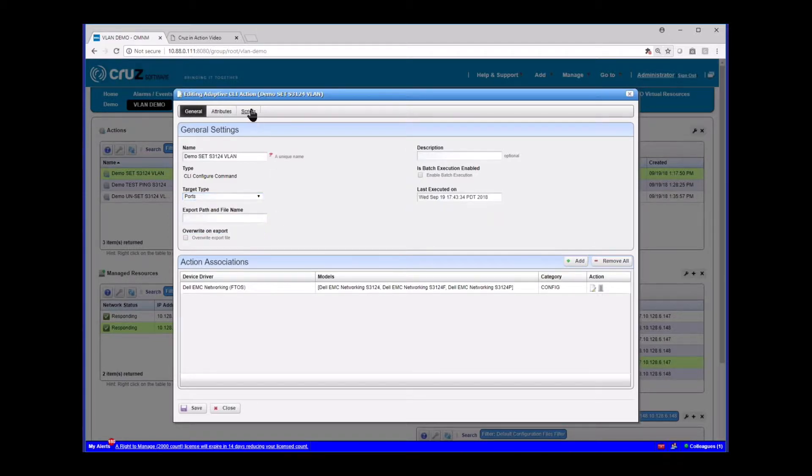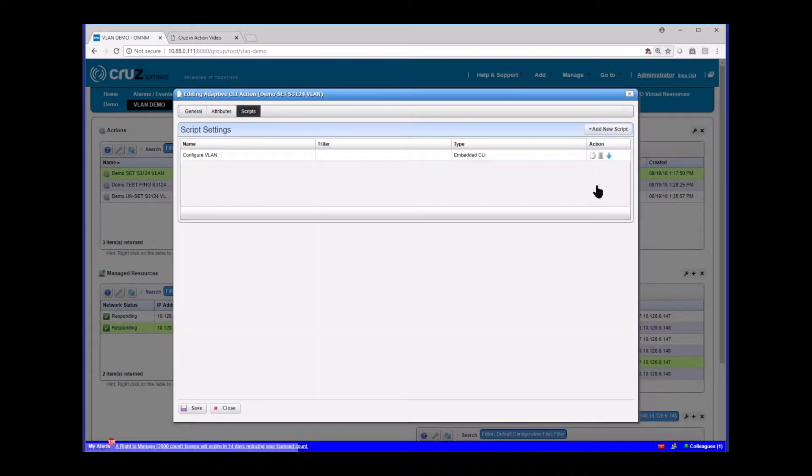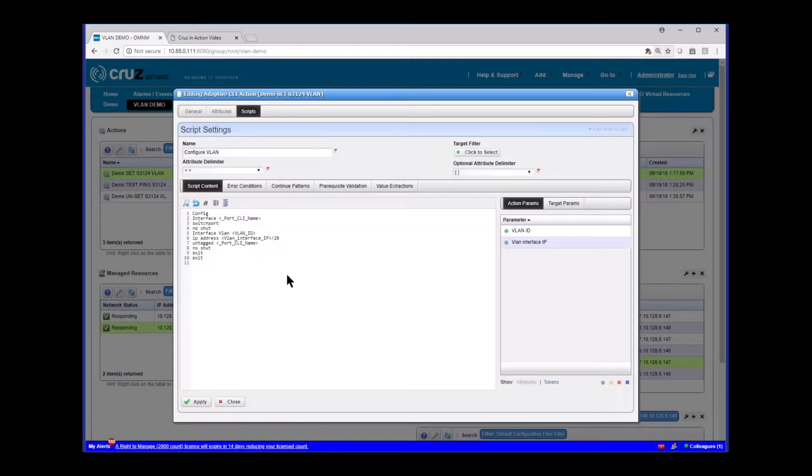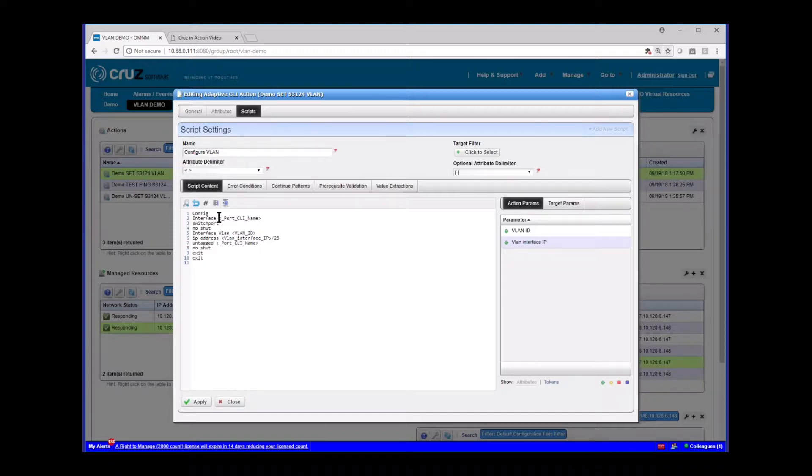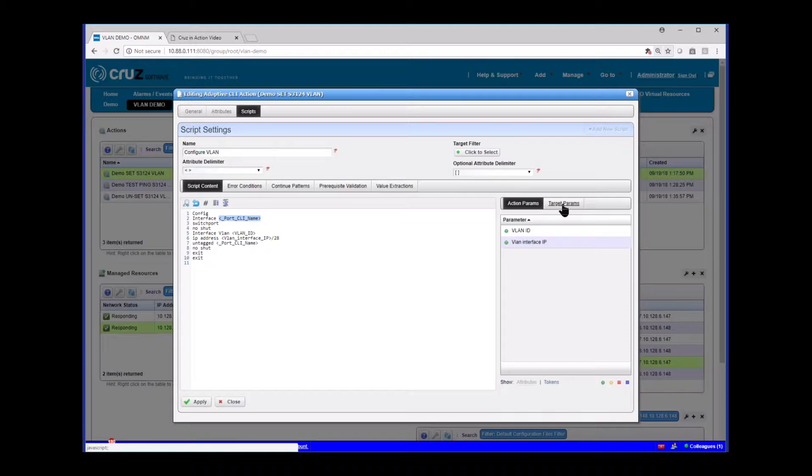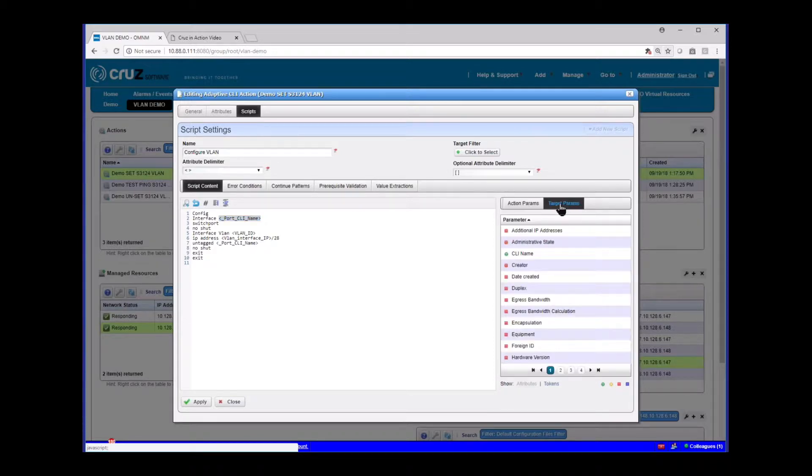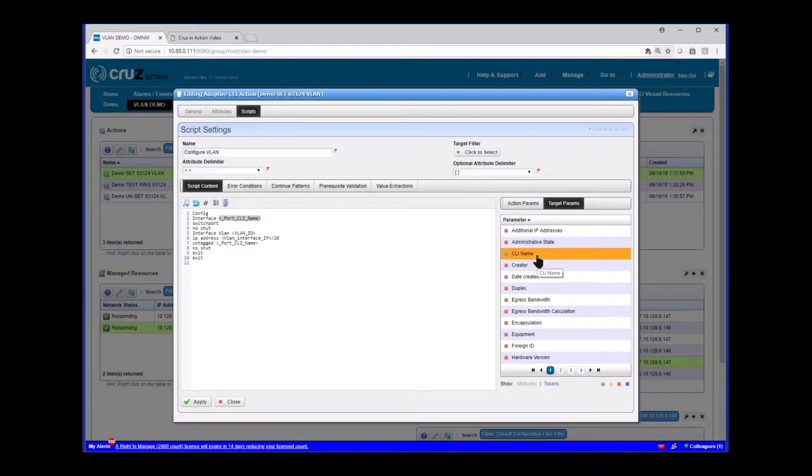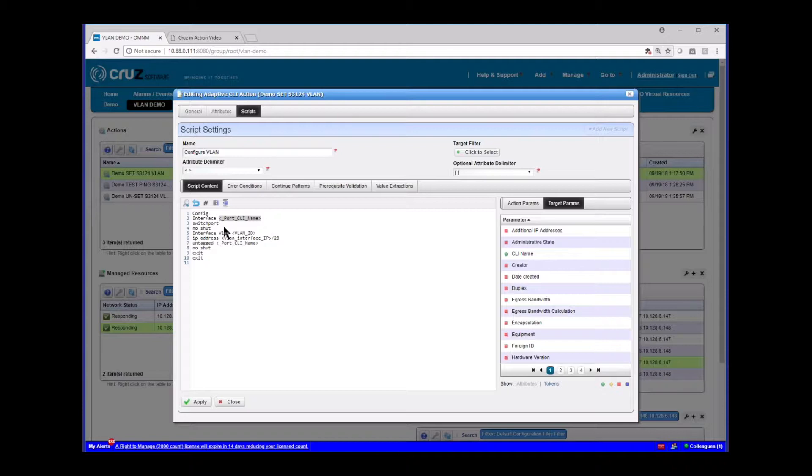I'm going to show you my simple script. I simply cut and paste a similar config that I showed you a minute ago to perform this action. It's config interface, set the interface. And this port CLI name is actually an internal target that comes off of our list. Once we discover a device, we already know what the port names are. We call them CLI name. And here there's port CLI name. So I can automatically pull that attribute in.